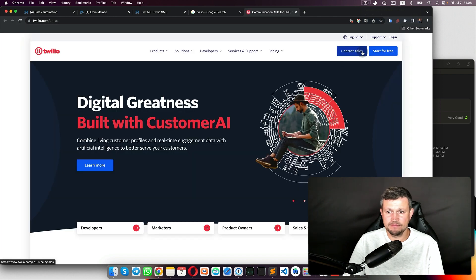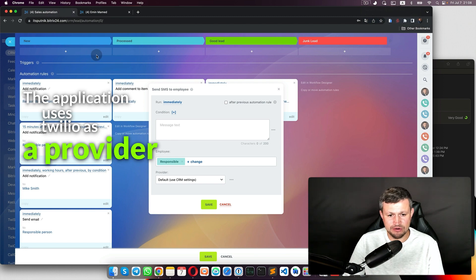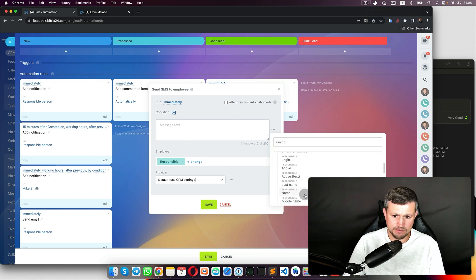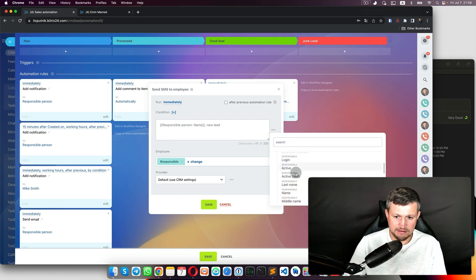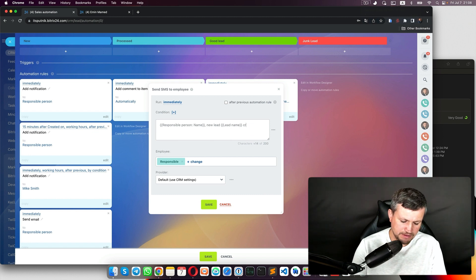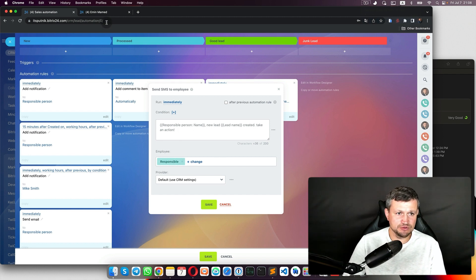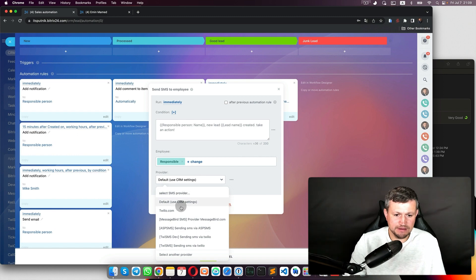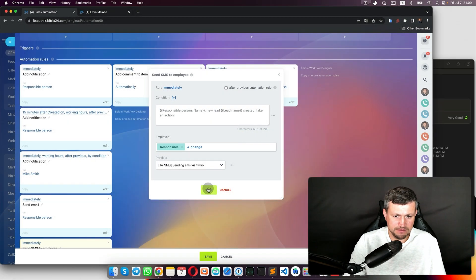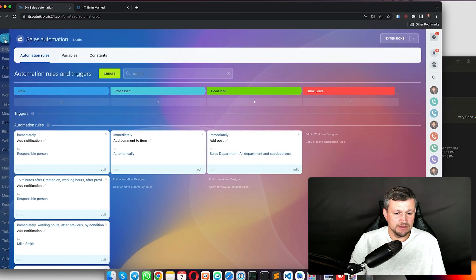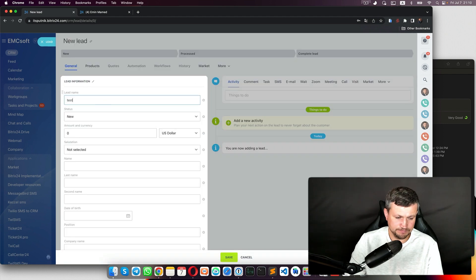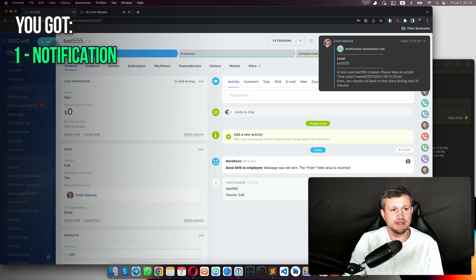Once set up, you can run the SMS robot immediately. The message would be: 'Responsible name, new lead [lead name] created — take action.' The employee's phone number is taken from their profile. In the robot settings you also need to select '3SMS' as the sending provider via Twilio. Save. Once you create a new lead, you get a notification in Bitrix, you get an email, and you also get an SMS.